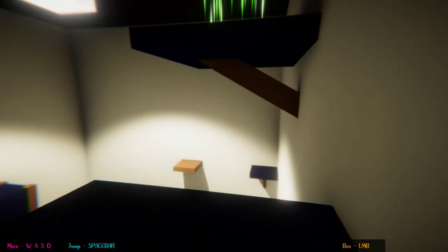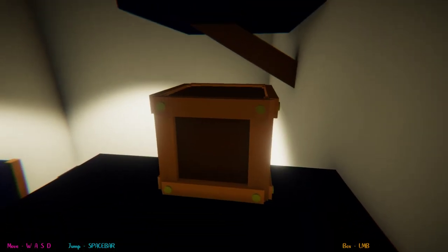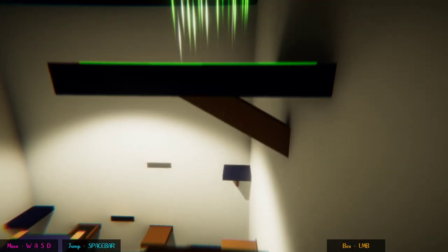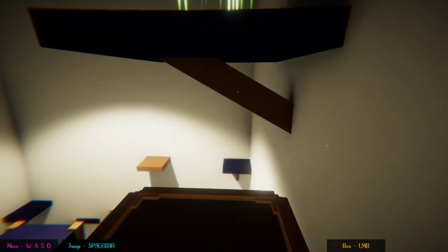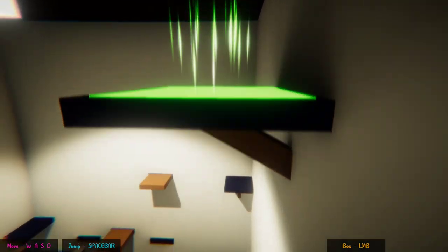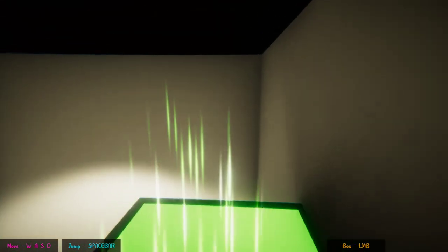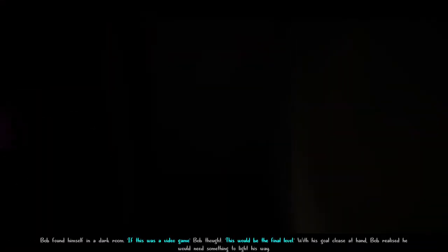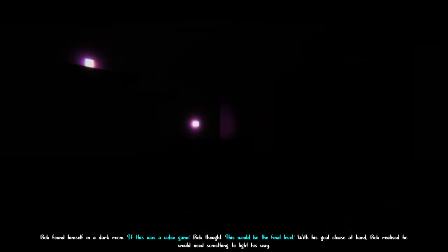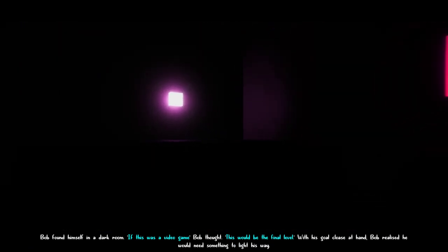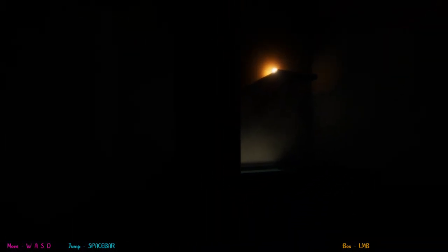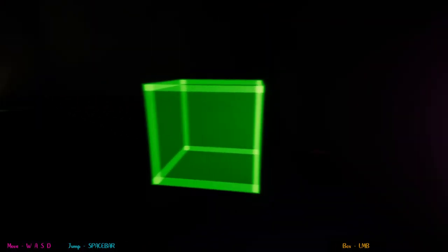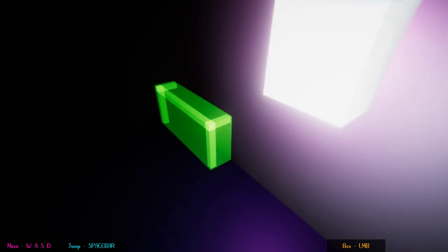Yes! I damn you, coin. Damn you! That coin is quite cheeky. That is dark. What the hell? This was a video game, Bob thought. This would be the final level. The game's so weird. With his goal close at hand, Bob realized he would need something to light his way. What about the coin? Oh, wow. This is kind of dark. We can figure it out, I guess. That'll be alright.